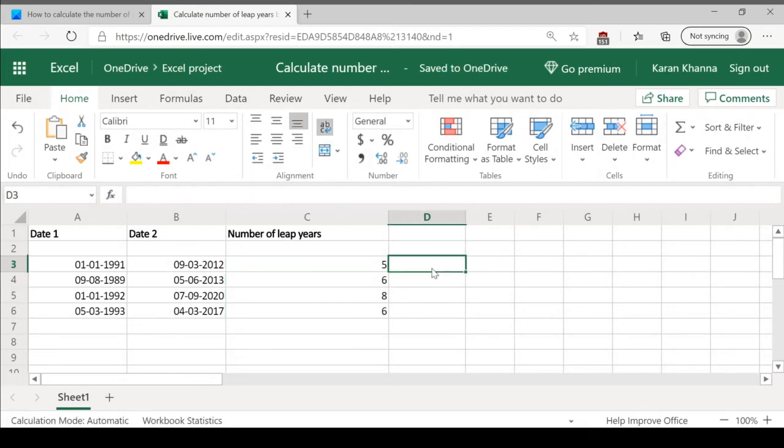Here you have the results, the number of leap years in cell C3.